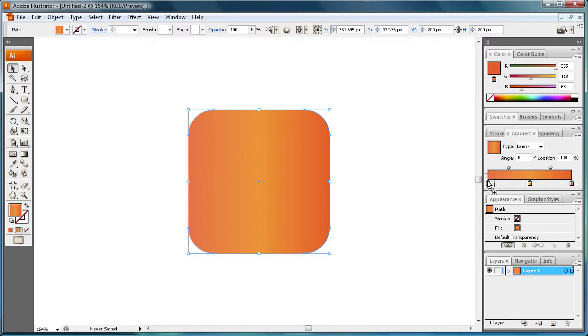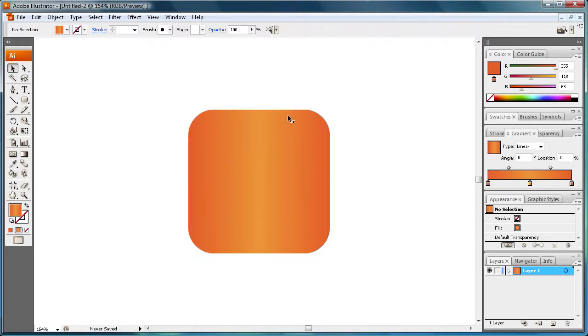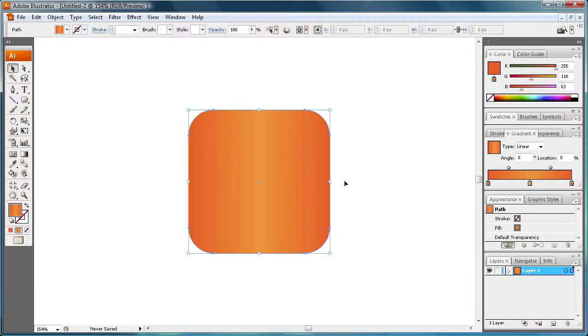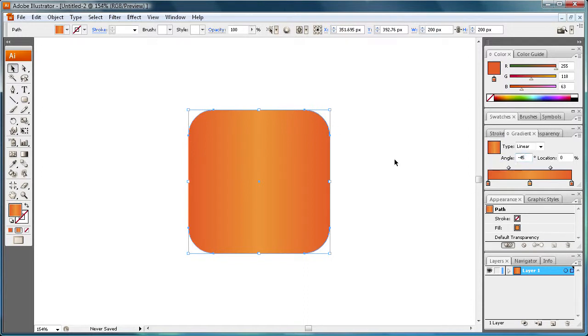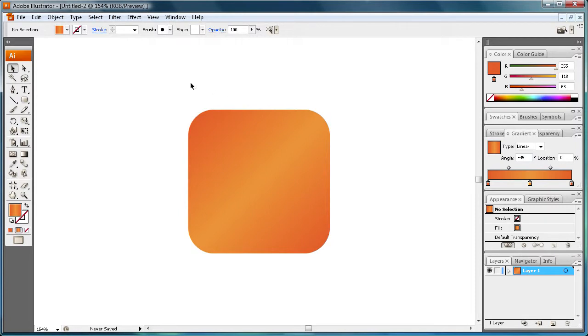For both of these points. Alright, so now what we're going to do is change the angle of this so that the light part in the middle is going down this diagonal. So we're going to put in negative 45 for the angle.